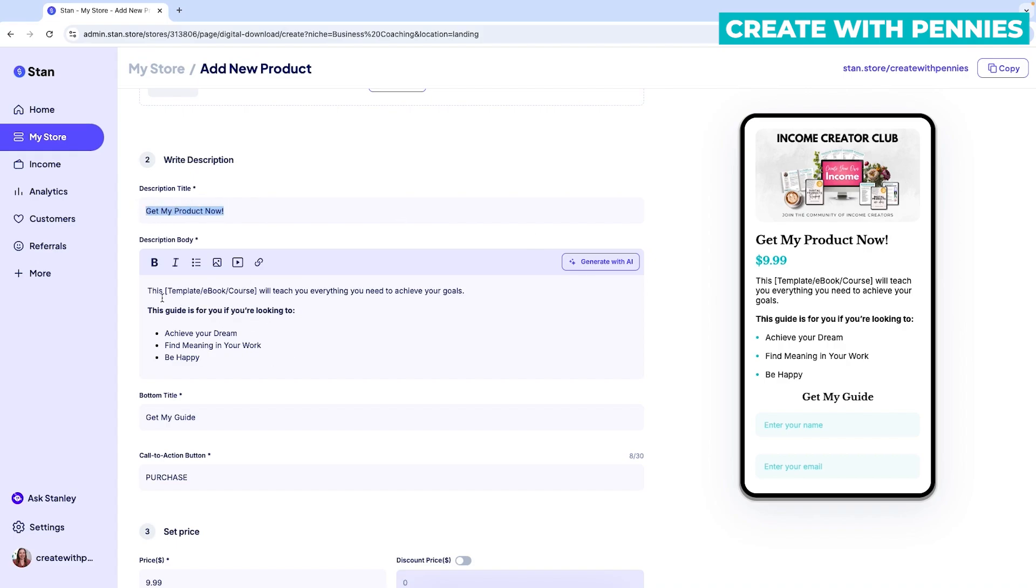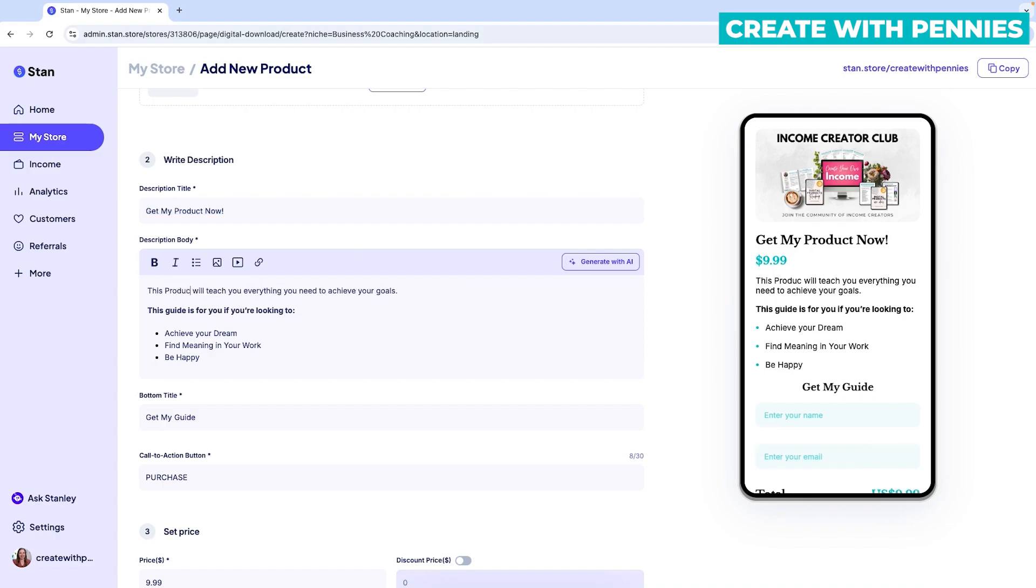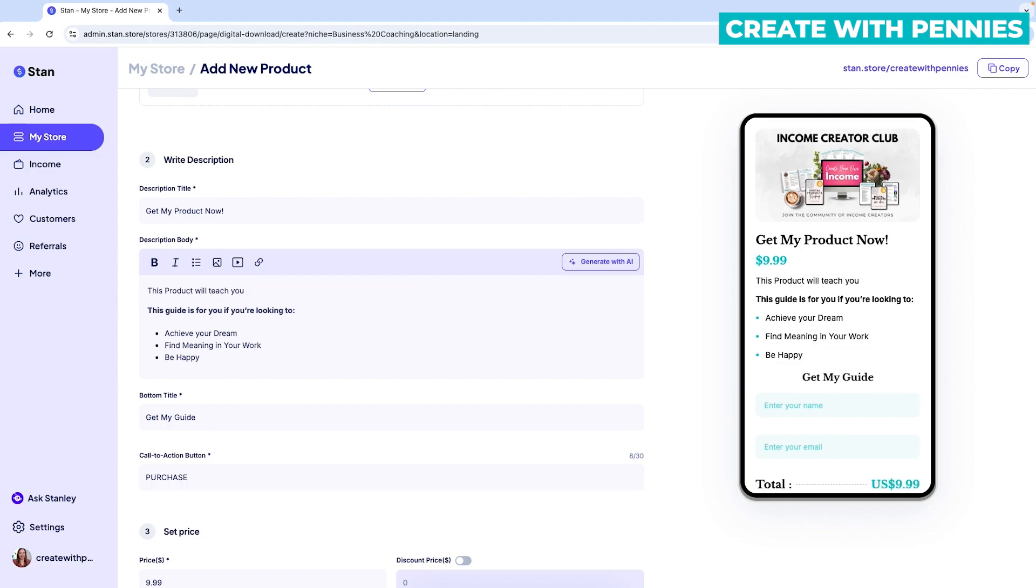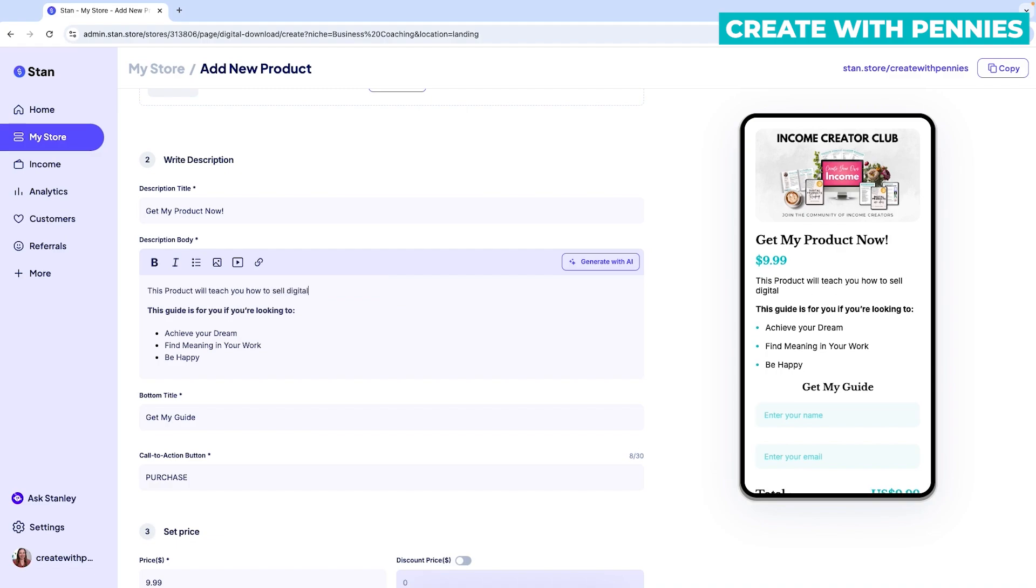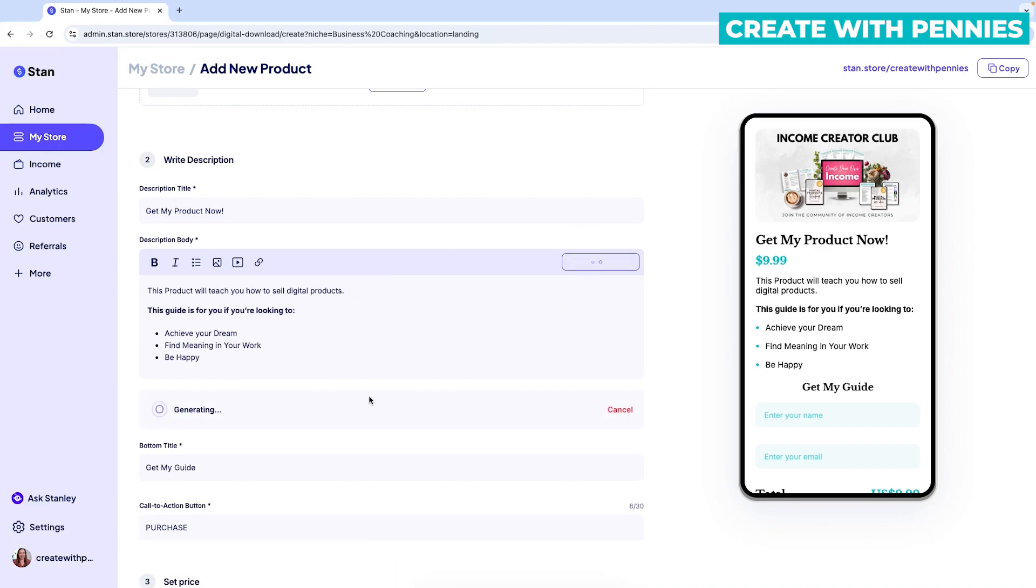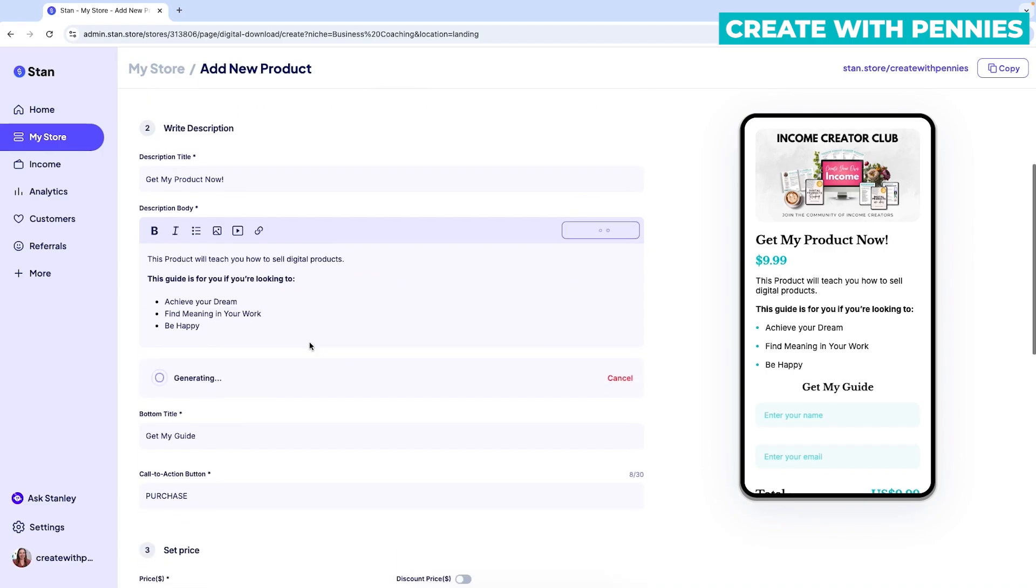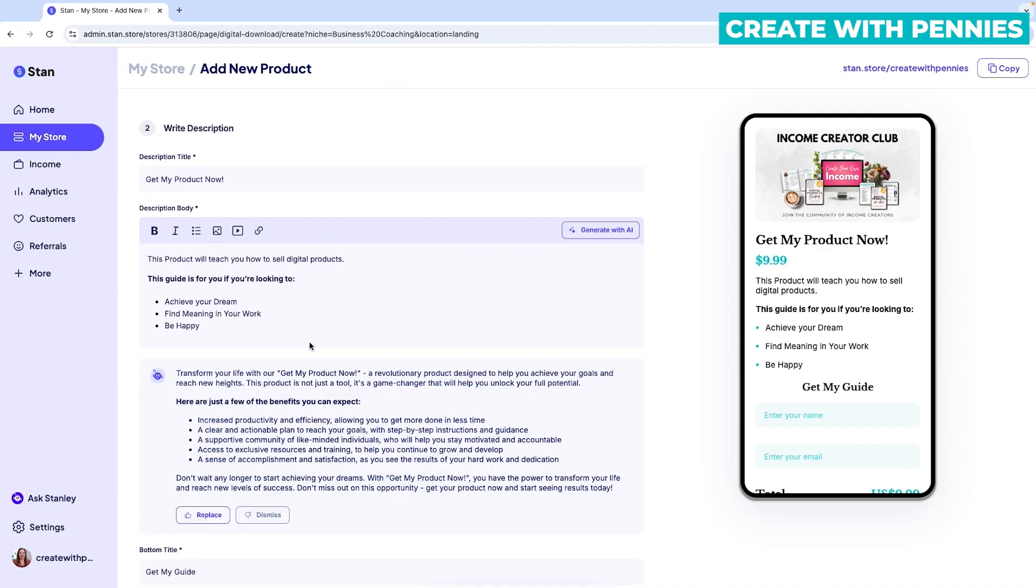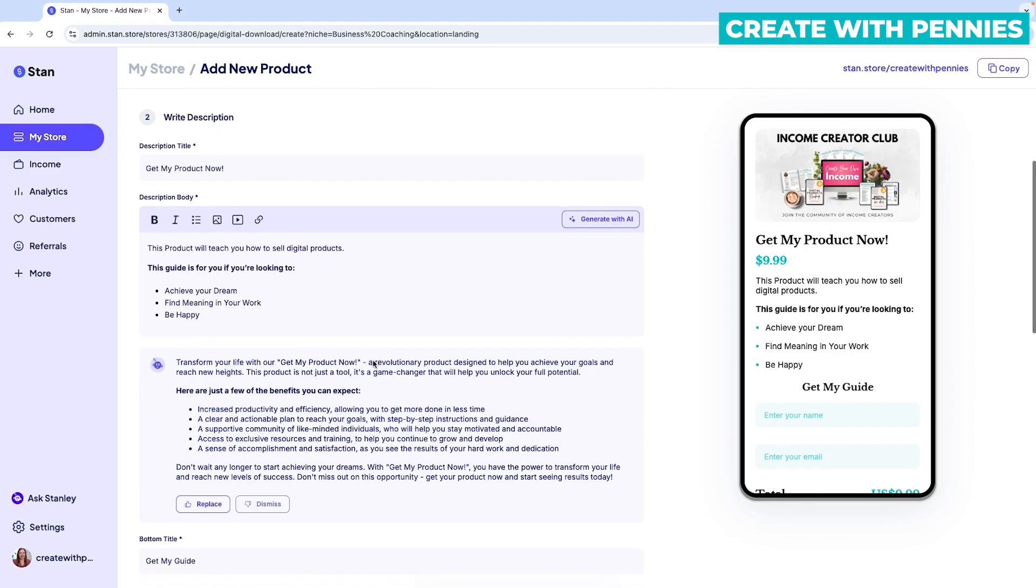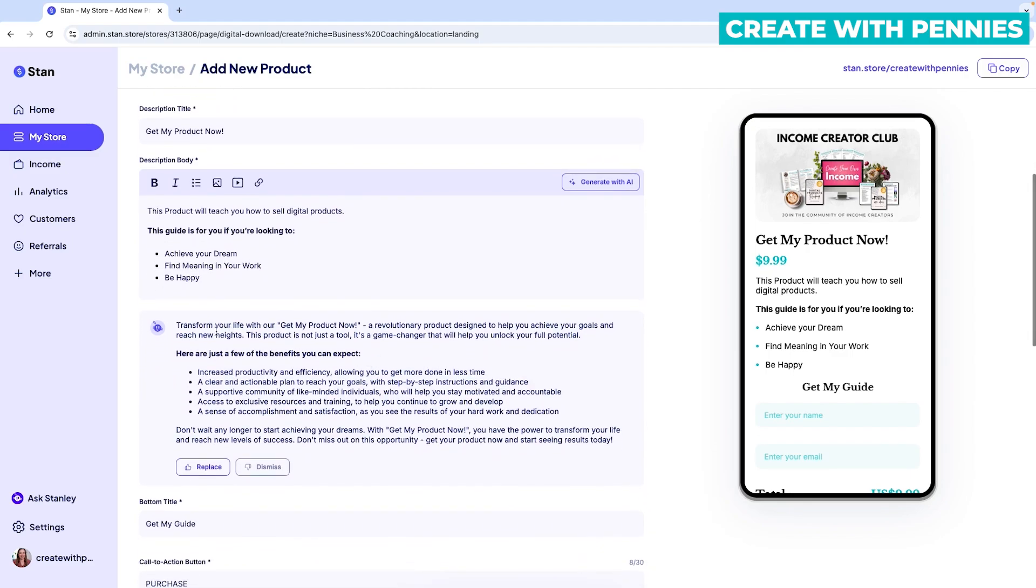Next is the description body. So here you would also change everything out if you want to use the template they already have. So you would put in the product name where it was and then what it will teach you. So this product will teach you how to sell digital products. You can also click the generate with AI. And it will come up with a little bit more specific option with a lot more words.